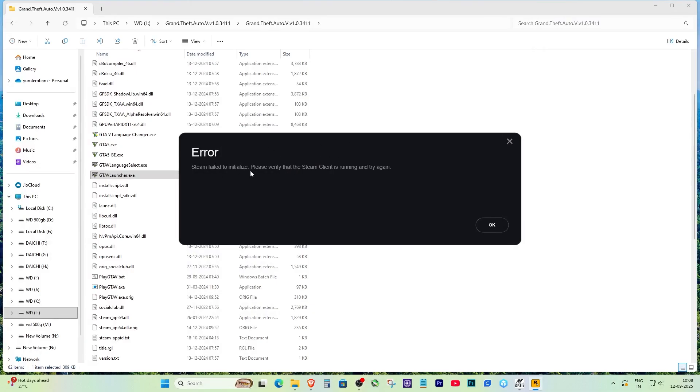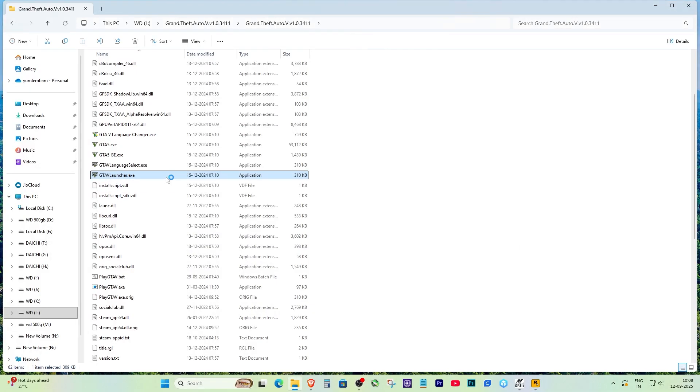Hey everyone, today I'm going to show you how to fix a very common problem that happens with many games.